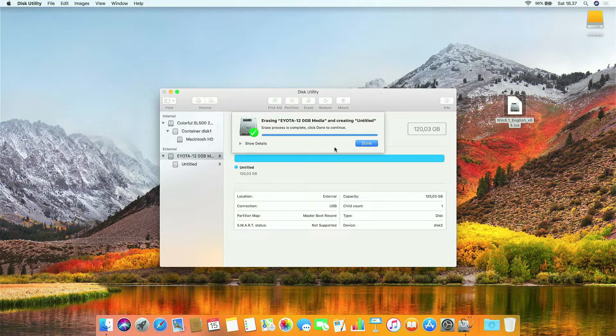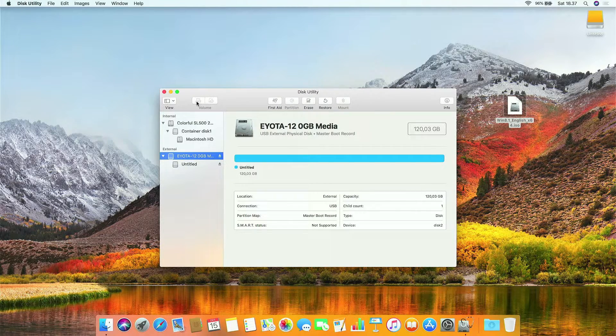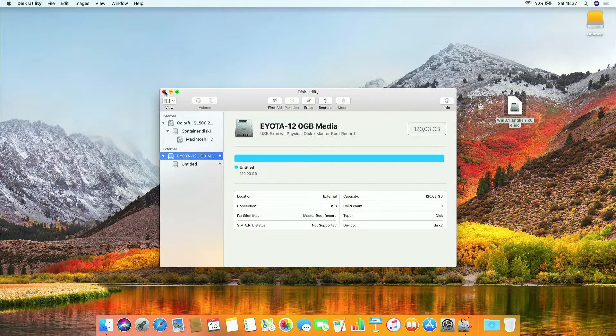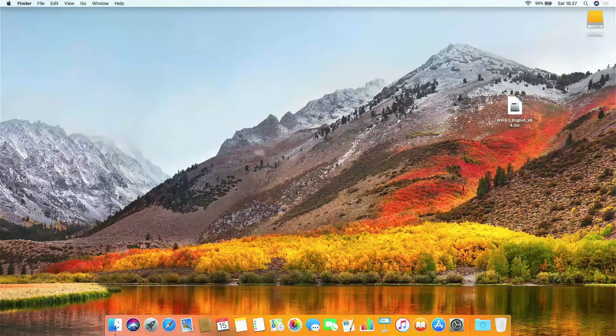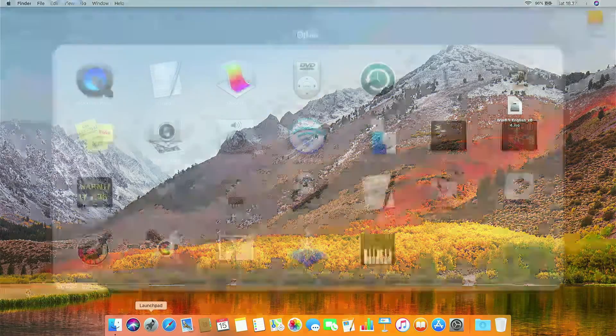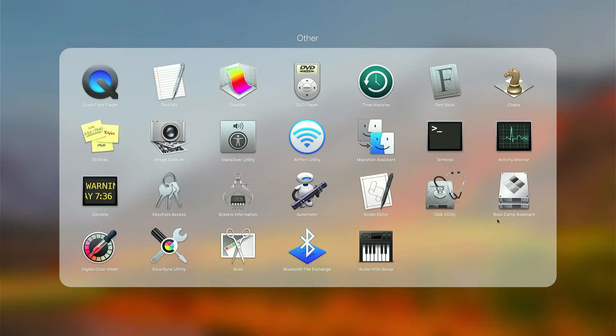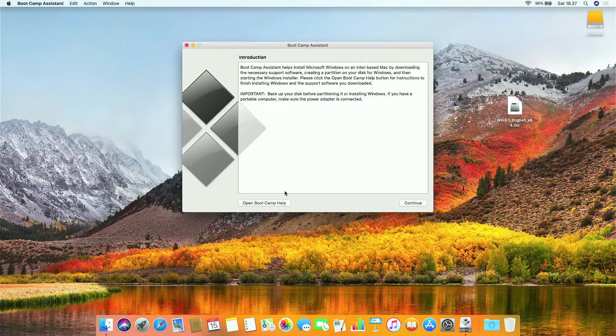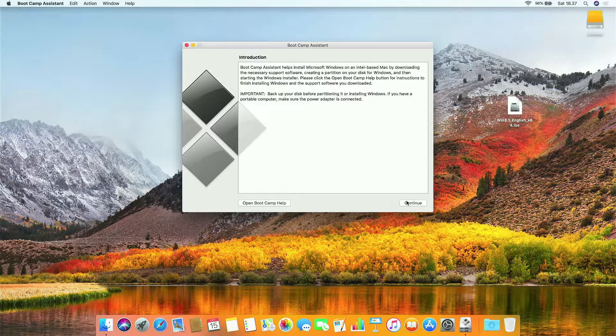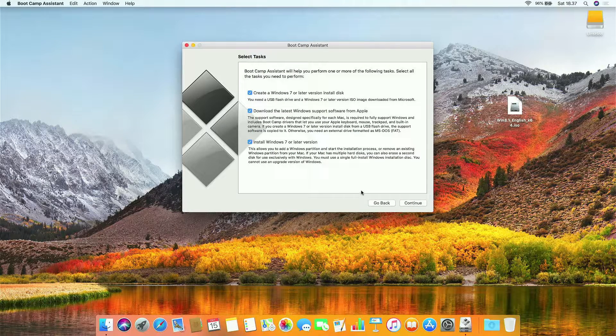The erase process is complete, then click done. Then close Disk Utility. Now open Boot Camp Assistant. Here Boot Camp Assistant introduction screen, just click continue.